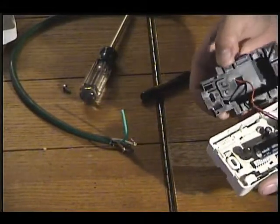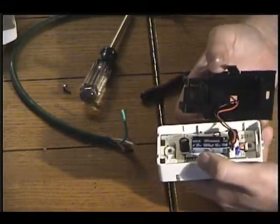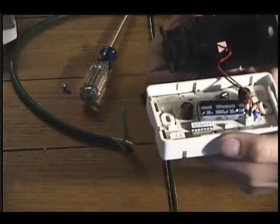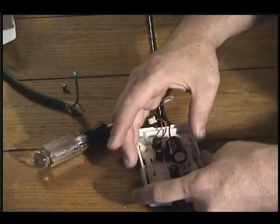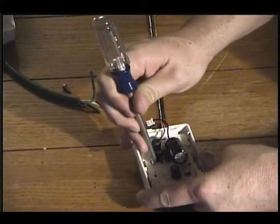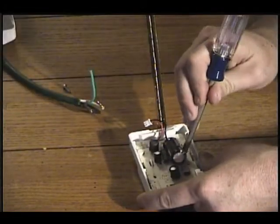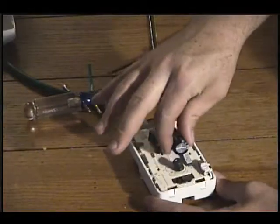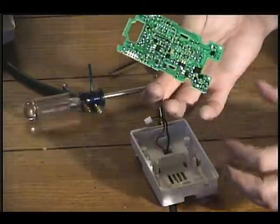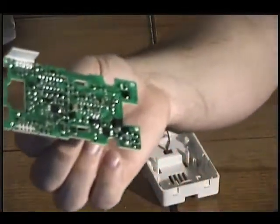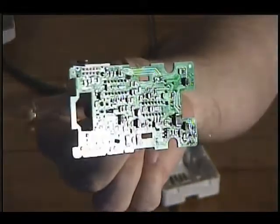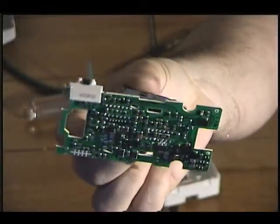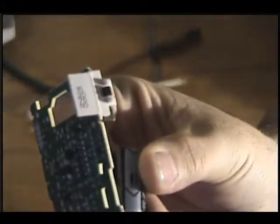It looks a lot like a strobe. It's got a Wheelock brand capacitor. A lot of surface mount stuff on there. There's your indicator.